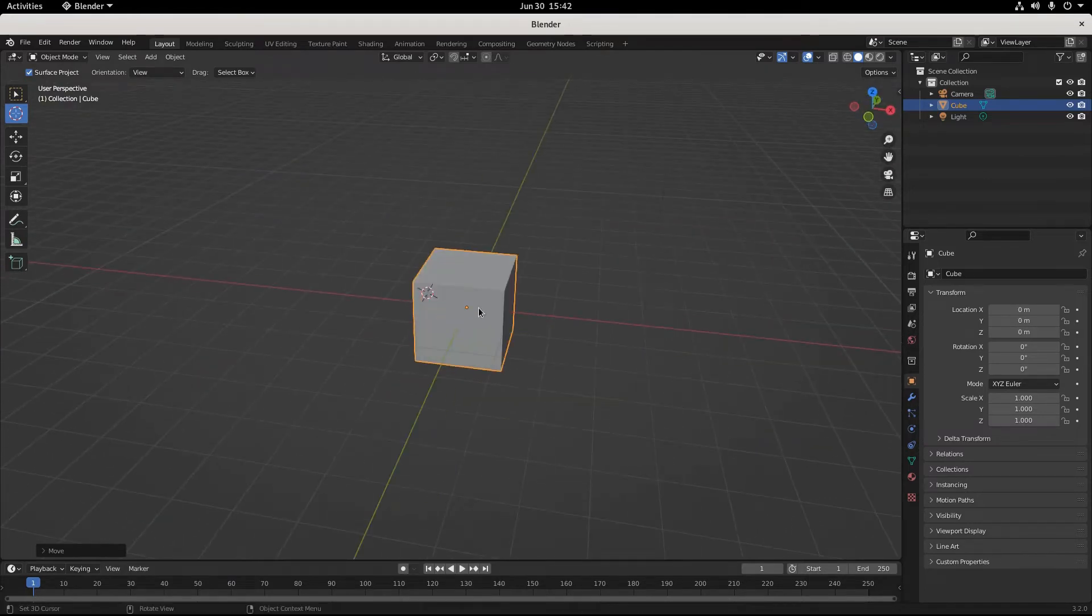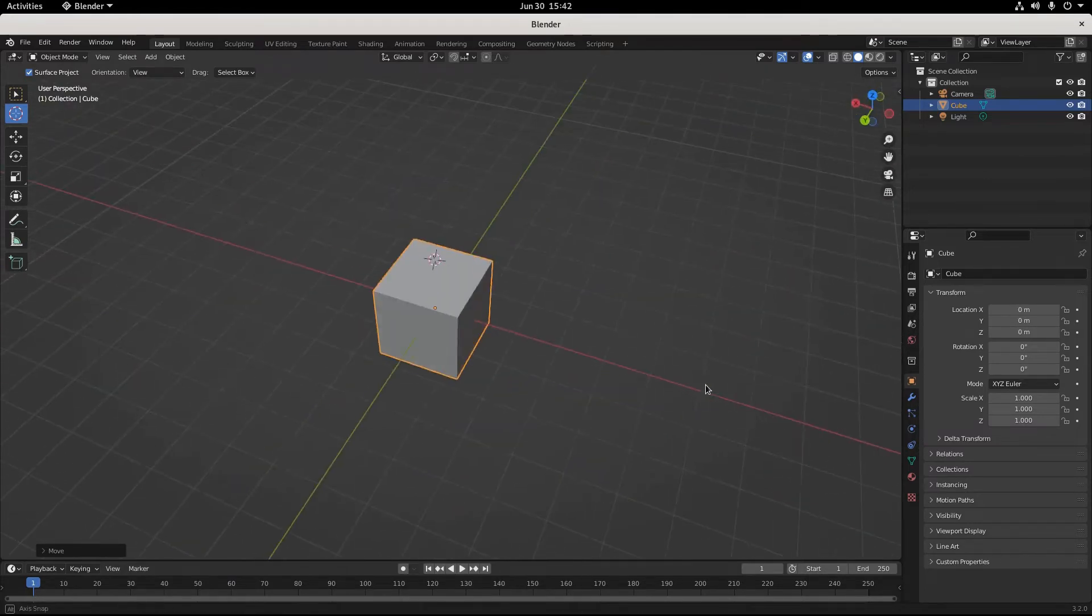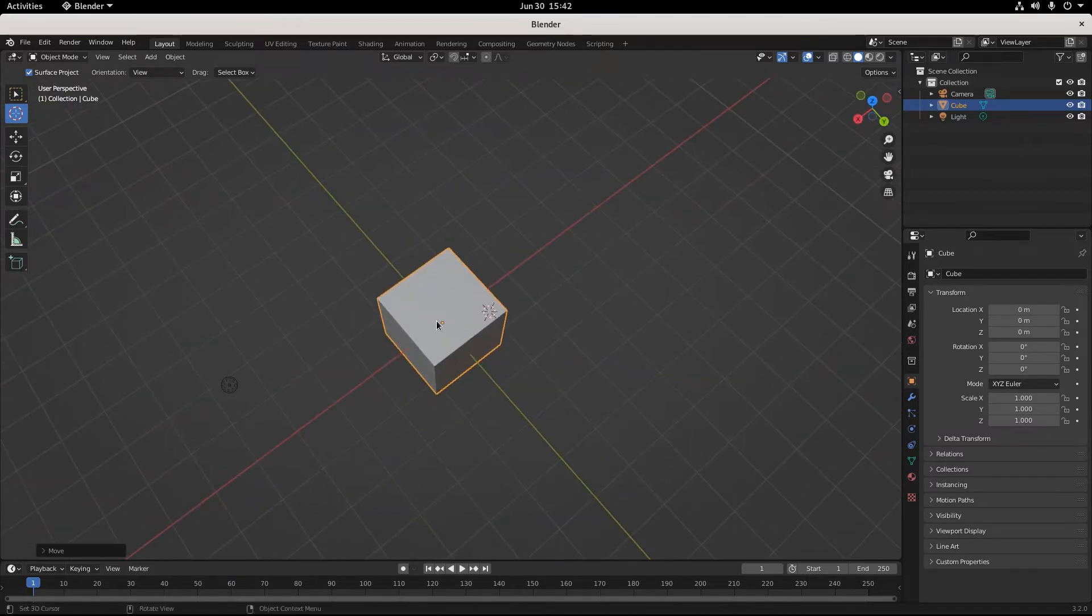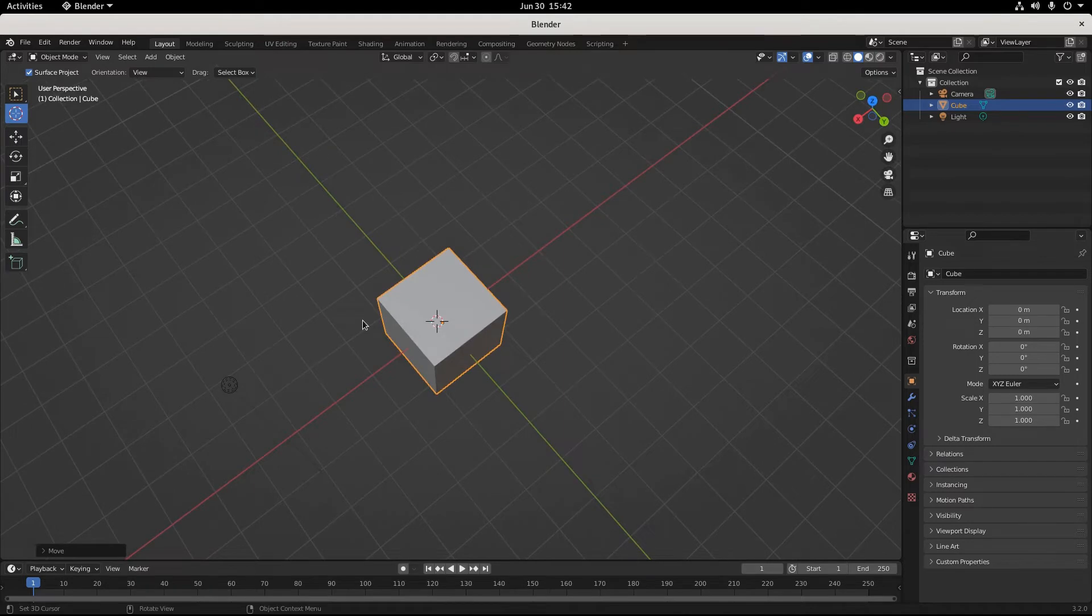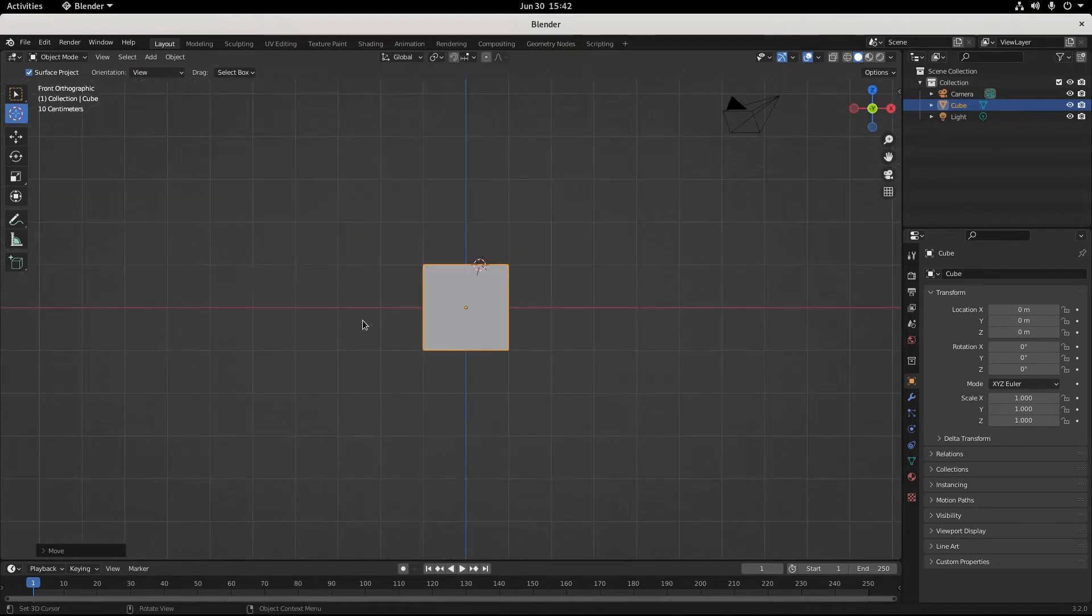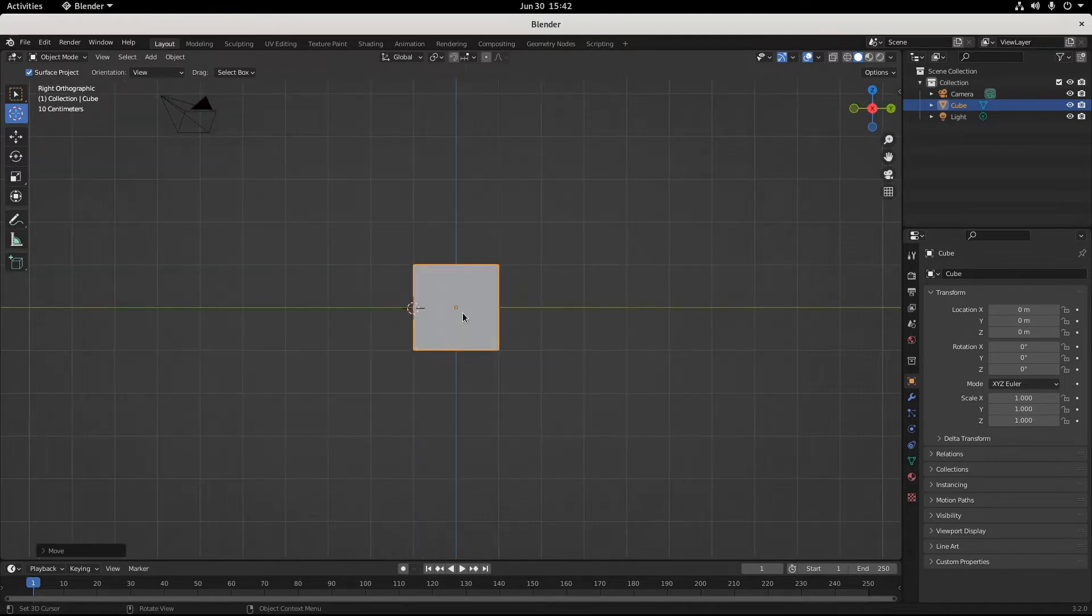You're in panic mode because something this simple is causing a headache. You go into front view and it's not centered. You try to center it, then go into side view and it's still not right.